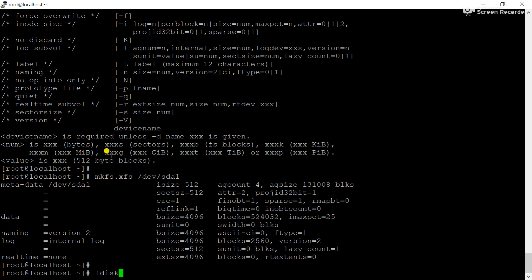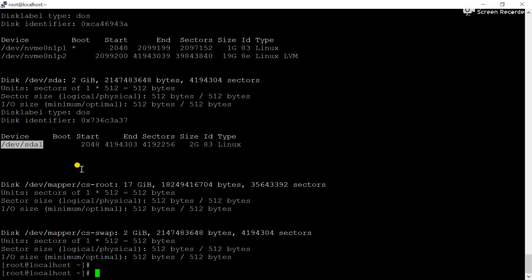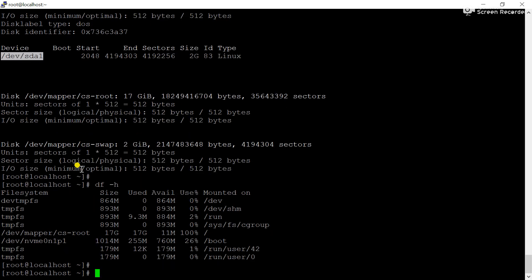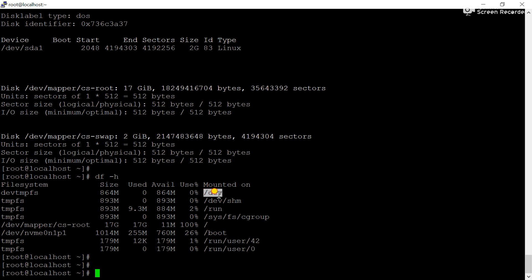Now check using the fdisk -l command. You can see the partition is formatted. Now we can check partitions using the df -h command. This command shows only the partition information, not hard disk information. You can see the mounted partitions, but sda1 is not available yet — so how can we use sda1?